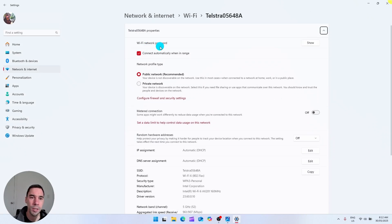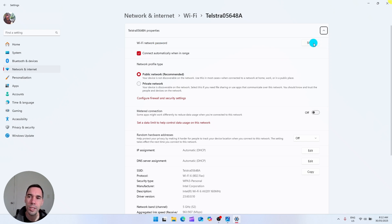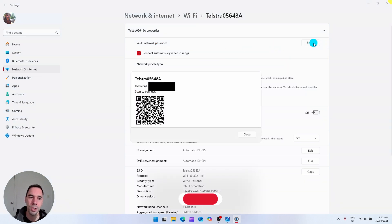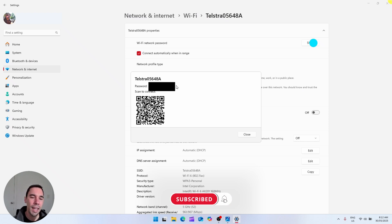If you scroll up just a little bit it'll say your Wi-Fi network password and on the right hand side of that there's a button called show. If you select on show a dialog box is going to pop up and it's going to show you your Wi-Fi password and underneath that it says scan to connect.